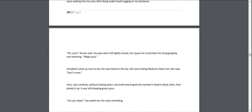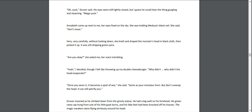"Oh, yuck," Grover said. His eyes were still tightly closed, but I guess he could hear the thing gurgling and steaming. "Mega yuck." Annabeth came up next to me, her eyes fixed on the sky. She was holding Medusa's black veil. She said, "Don't move." Very, very carefully, without looking down, she knelt and draped the monster's head in black cloth. Then she picked it up. It was still dripping green juice. "Are you okay?" she asked me, her voice trembling. "Yeah," I decided, though I felt like throwing up my double cheeseburger. "Why didn't the head evaporate?" "Once you sever it, it becomes a spoil of war," she said. "Same as your Minotaur horn. But don't unwrap the head. It can still petrify you."